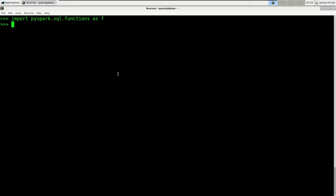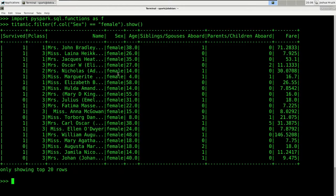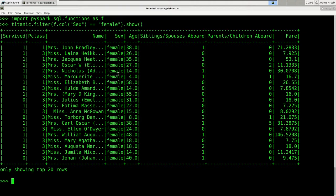So what do we need those functions for? Remember the col function, which we used for filtering our data. We used col to represent a single column in our dataframe. For example, to filter our Titanic dataframe to females, we could say titanic.filter(f.col('sex') == 'female'). So f.col('sex') represents the column sex inside our dataframe.